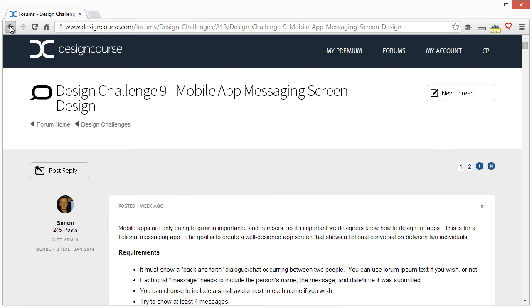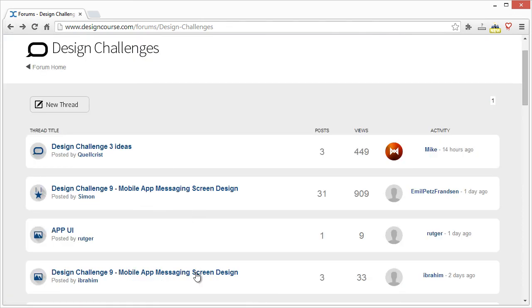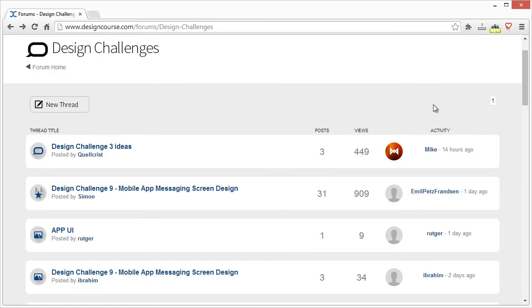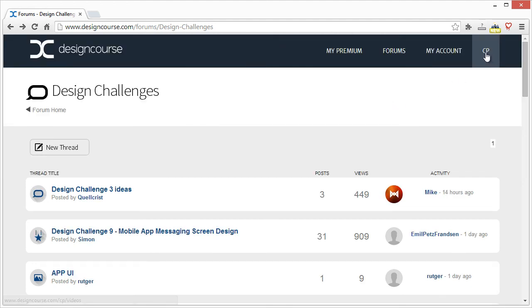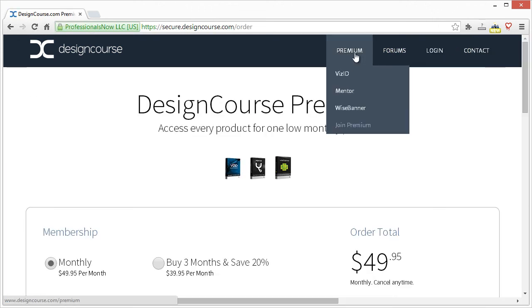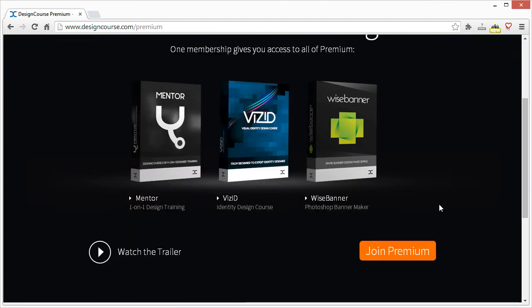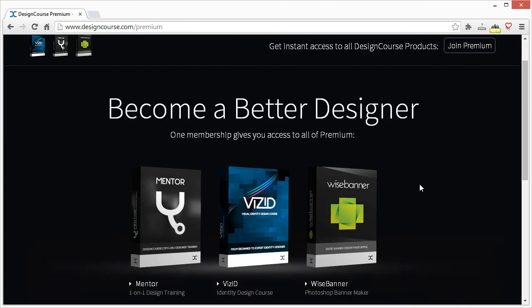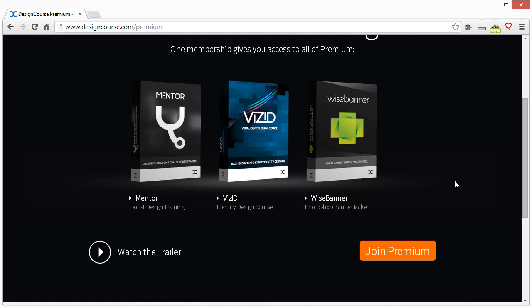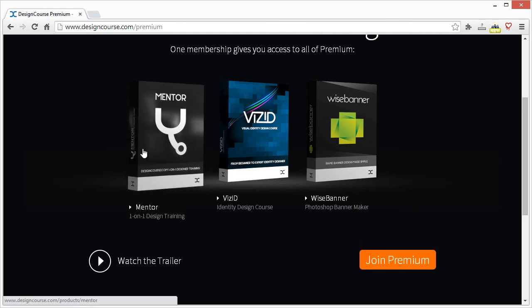I like what people have been doing. Design course premium has been launched for a few weeks now — it's the premium subscription service I've launched that has a couple of different products. The main one being one-on-one design training with me.